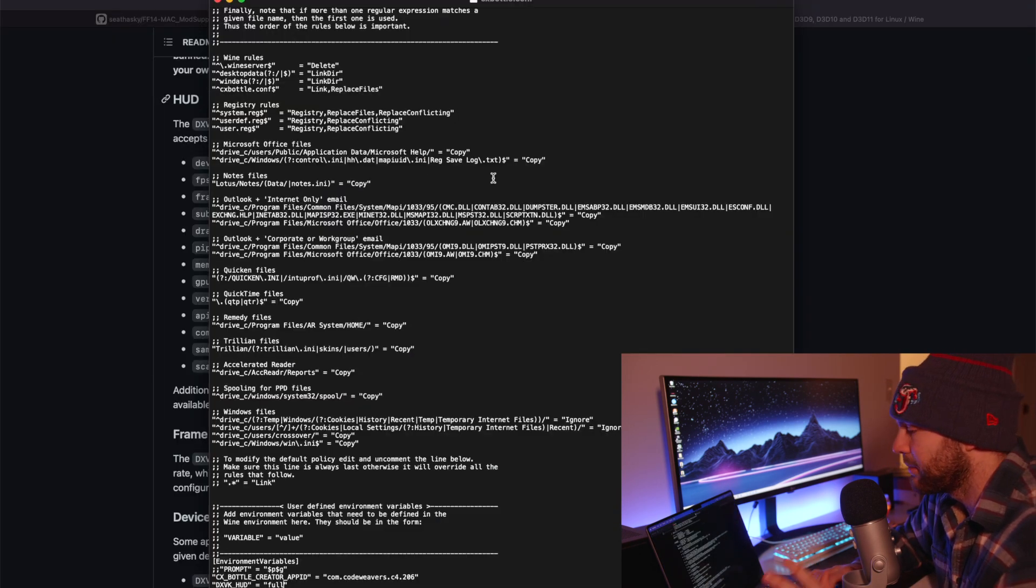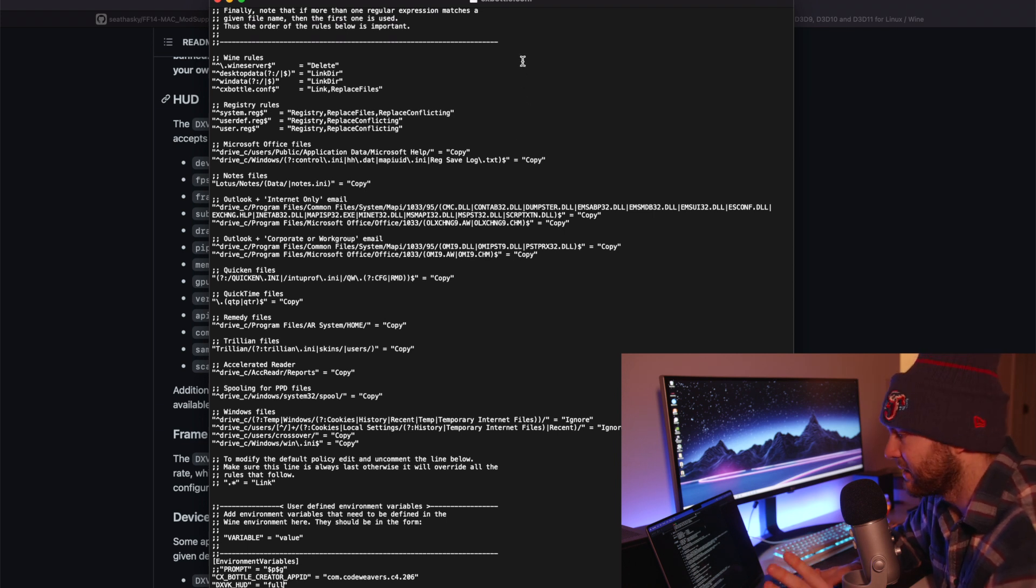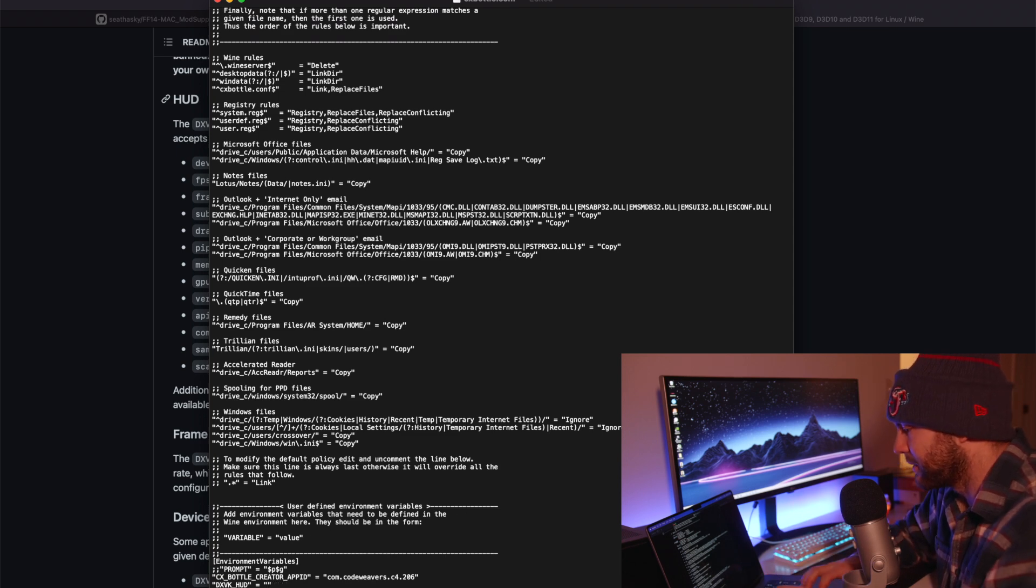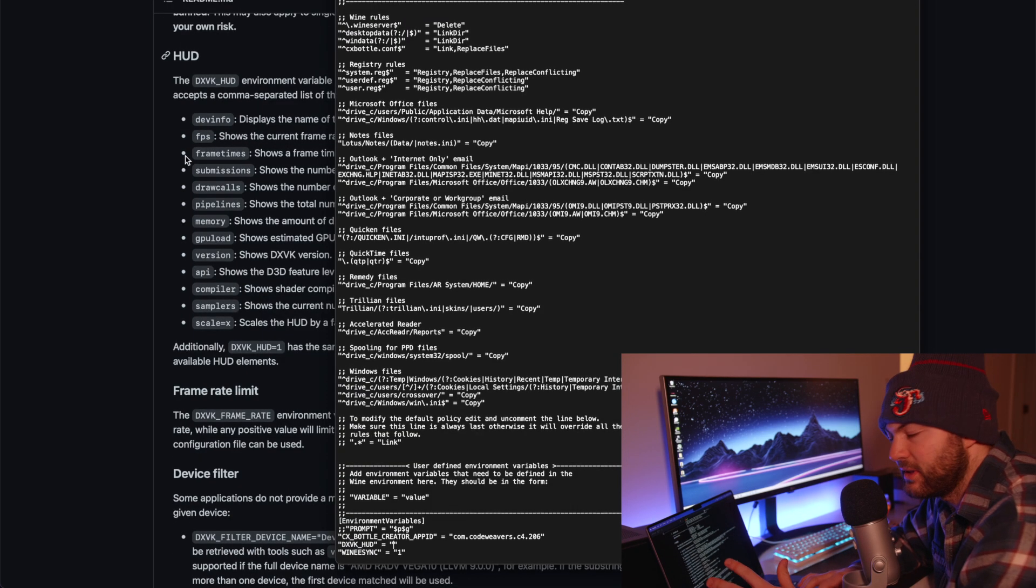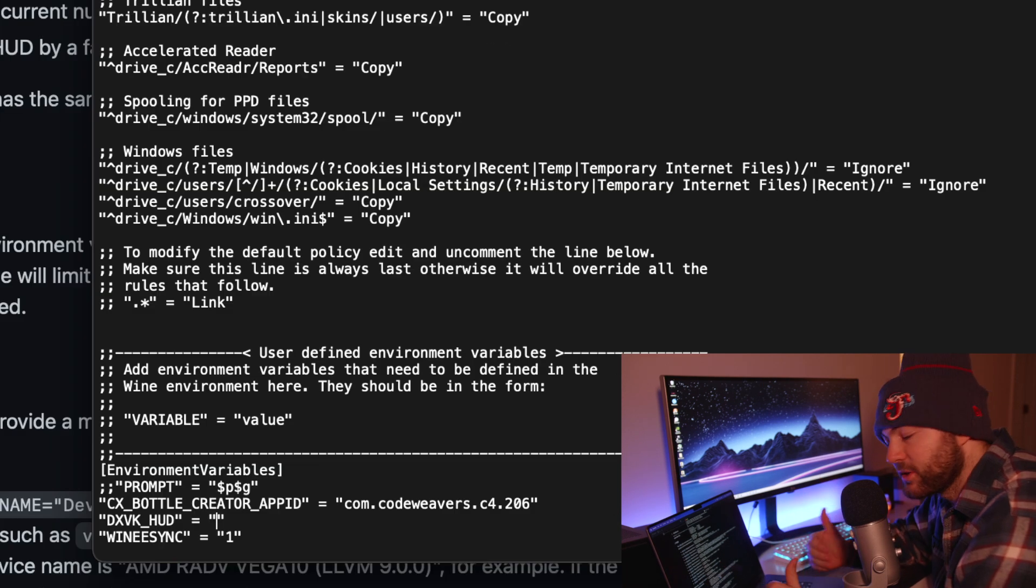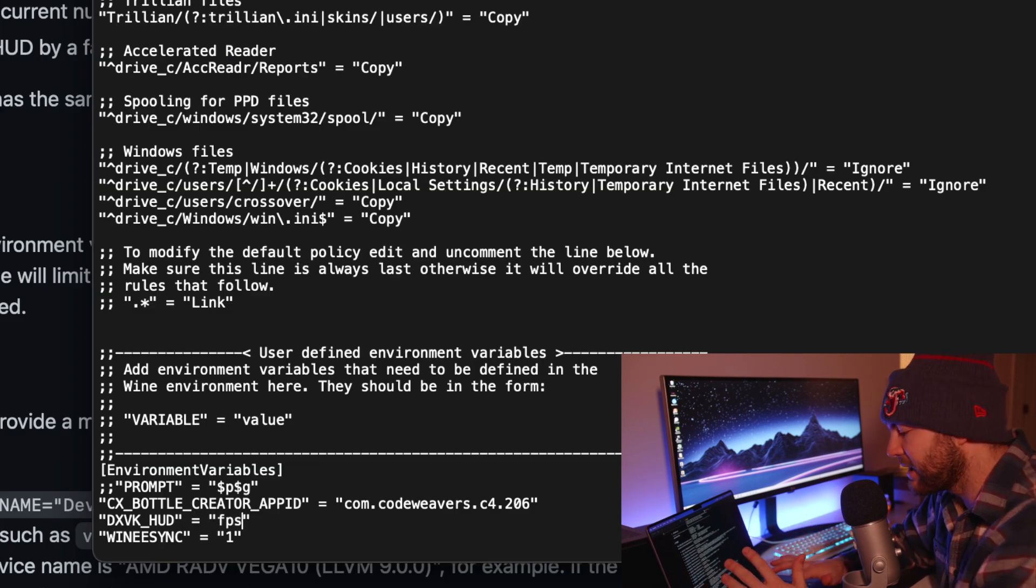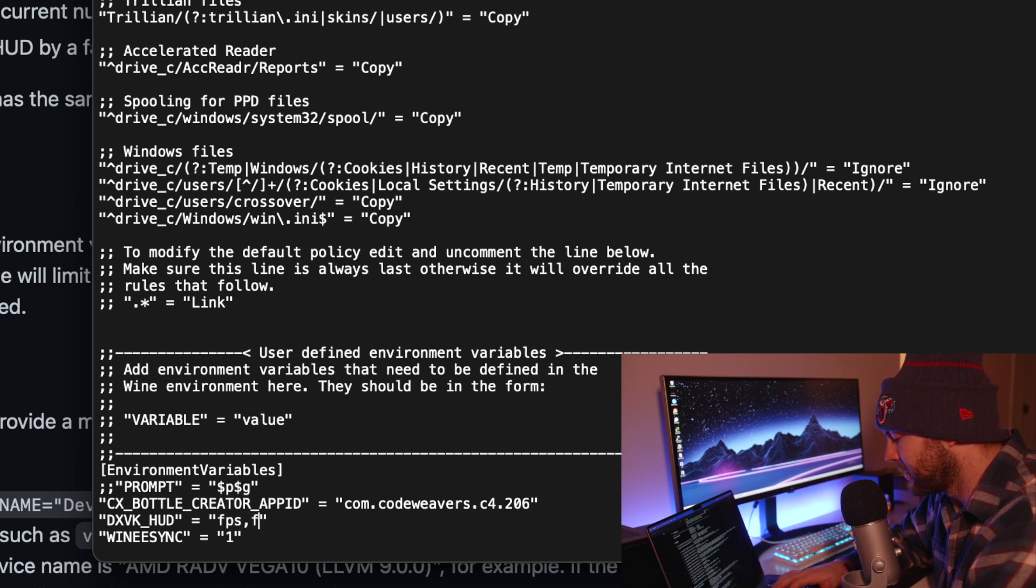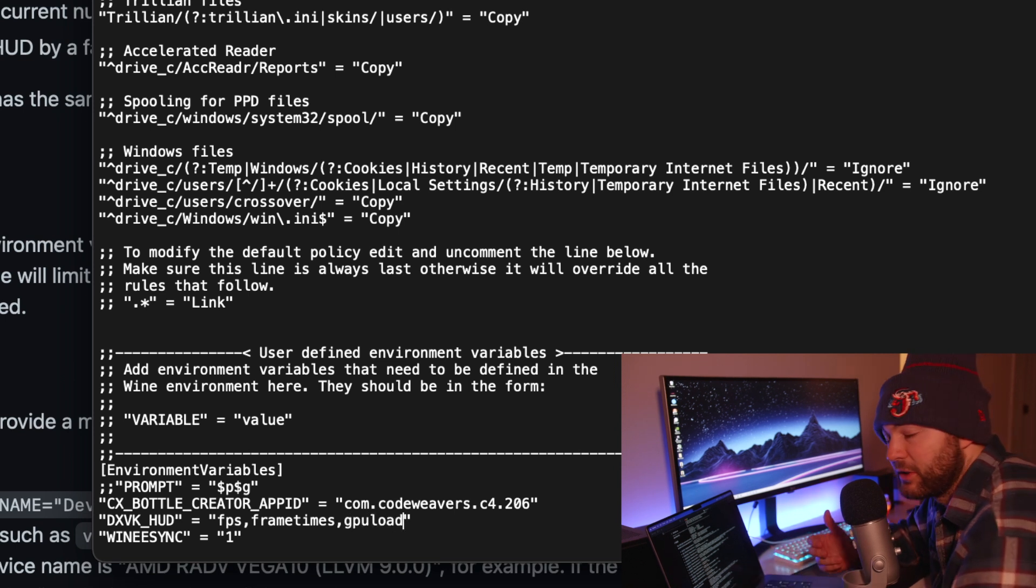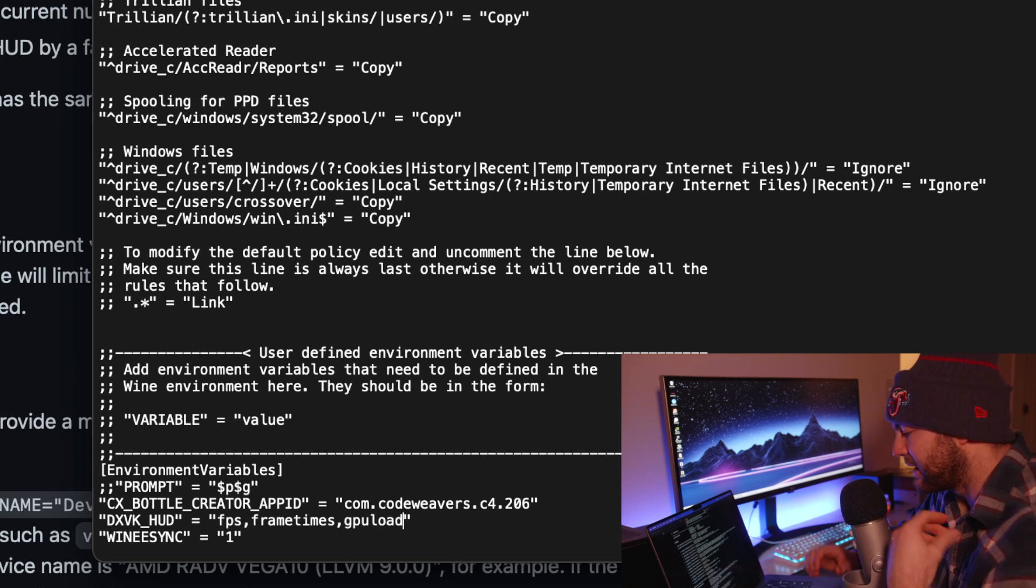So we are going to come back to that file, the cxbottle.conf, and scroll to the bottom and here's what we want to do. We want to take the specific value that it tells us to input. We are going to need quotation marks around it. So we're going to do FPS comma frame times comma GPU load for the configuration that I decided I wanted.